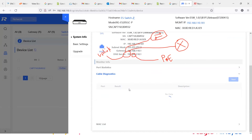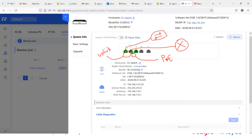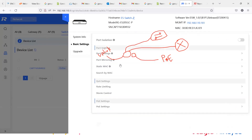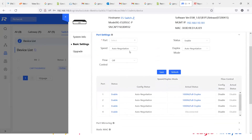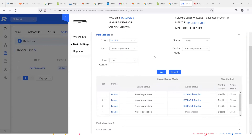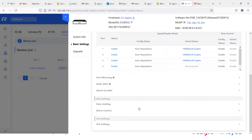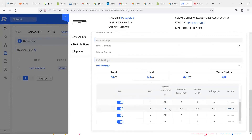The cable diagnostic test will take some time — the flash is 10 seconds on and 10 seconds off during the test. Let's go to the basic settings. You can check the port settings here. Select a port — for example port 1 — the state is enabled, and the speed can be set to 10 Mbps, 100 Mbps, or 1000 Mbps. I recommend leaving it as auto negotiation.